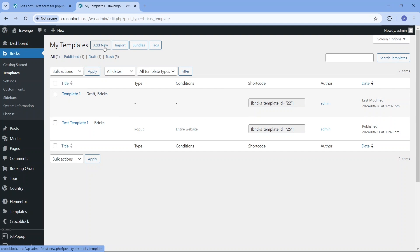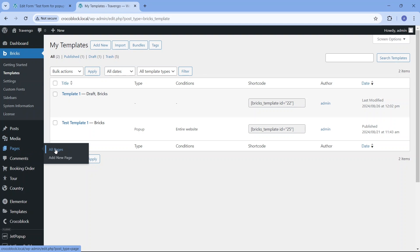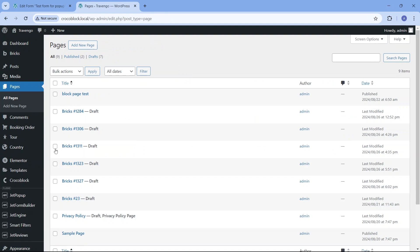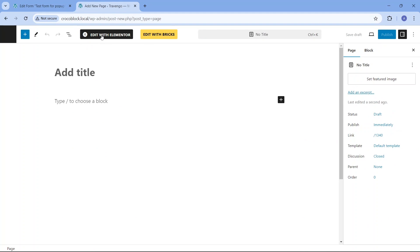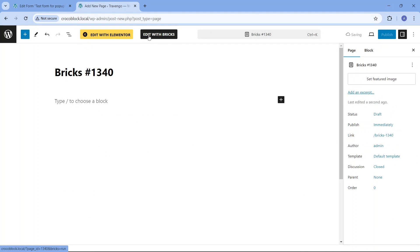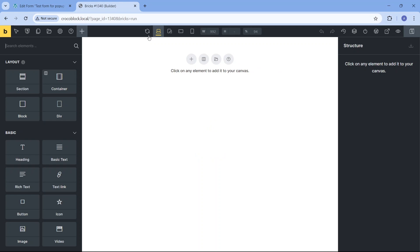By navigating to Bricks templates, hitting the add new button, and then choosing the pop-up template type. Or if you're already in the Bricks editor, hitting the templates button at the top left corner, and then the plus button on the right.